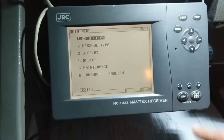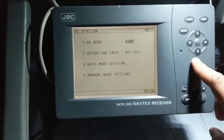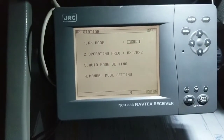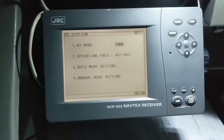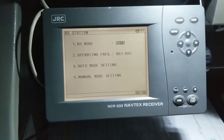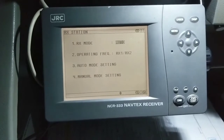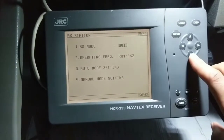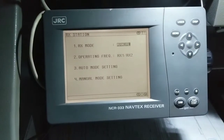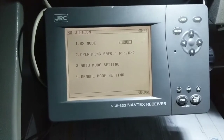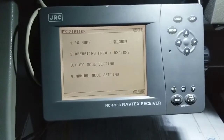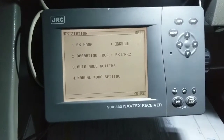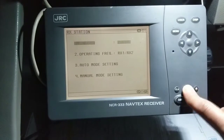First is NavTex receiving station setting — receive mode, RX mode. You can keep it auto or manual. If you keep it auto, it will receive all messages from the nav area as per position, including from other stations within coverage. If you keep it manual mode, only from those selected stations will your NavTex receive messages. I prefer to keep it in manual mode.